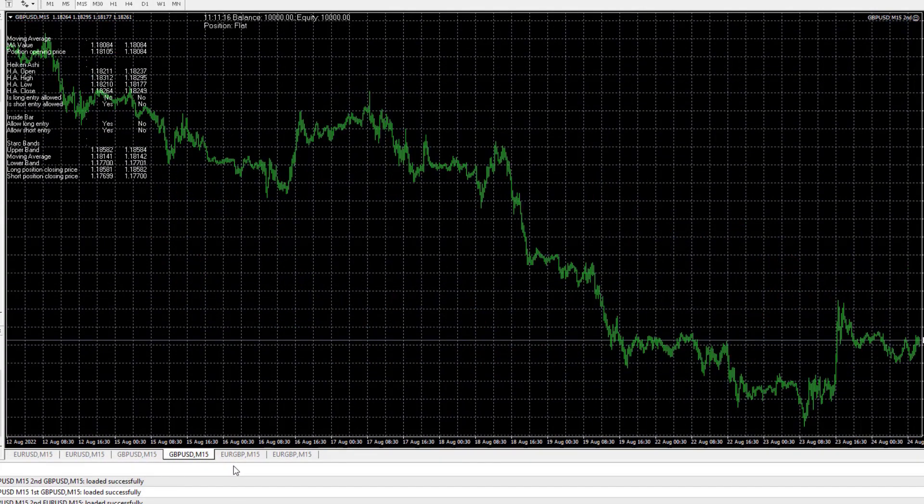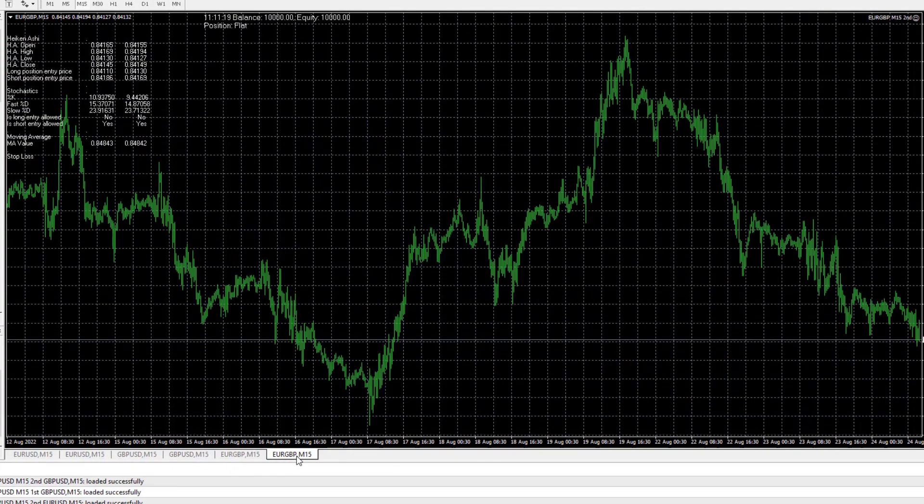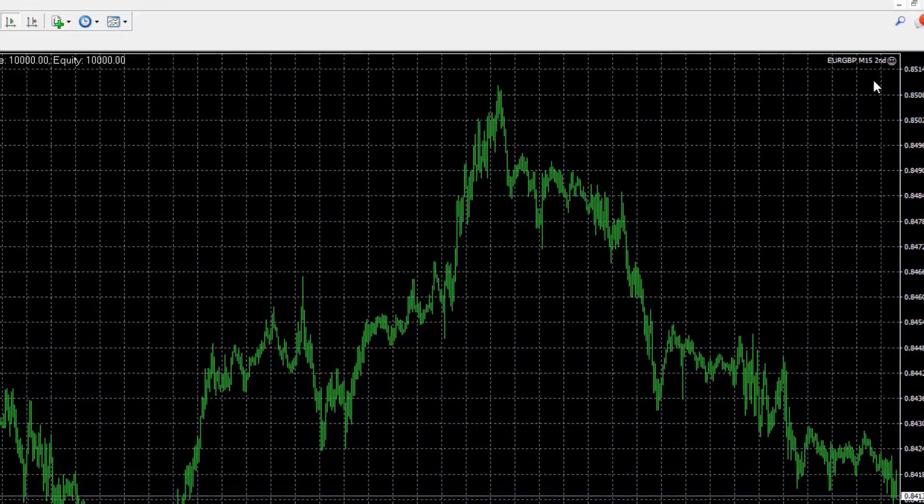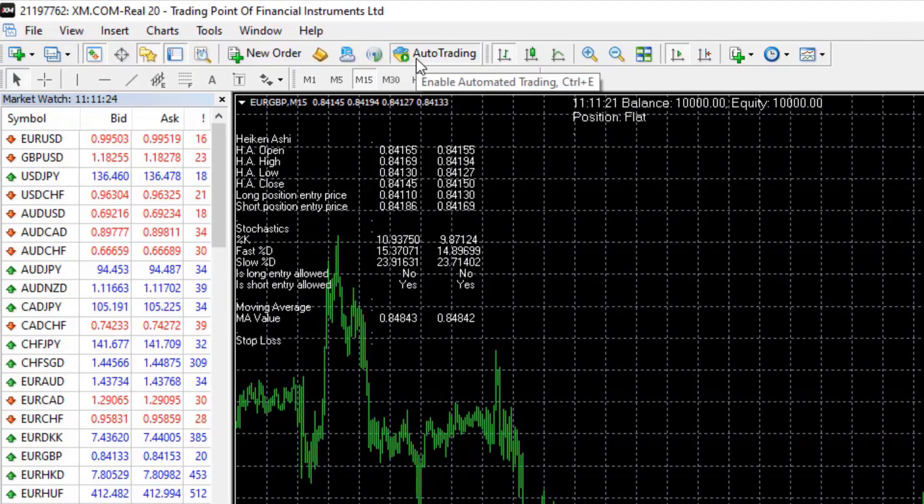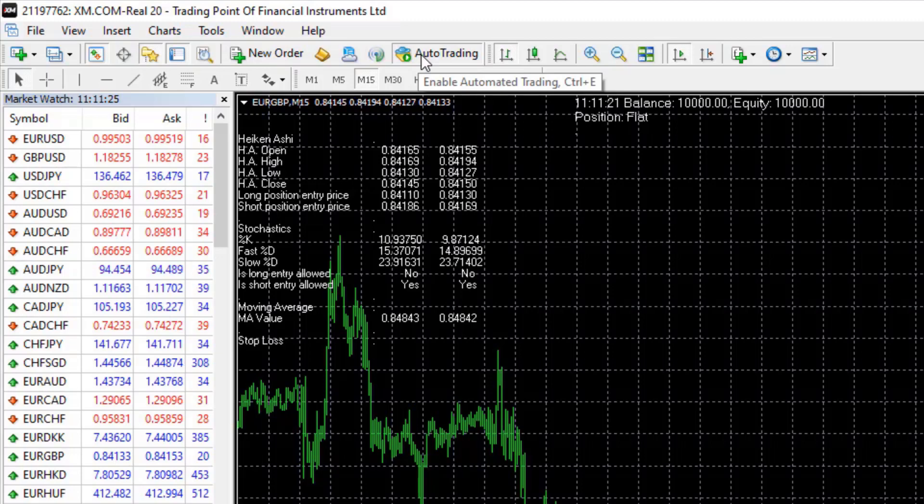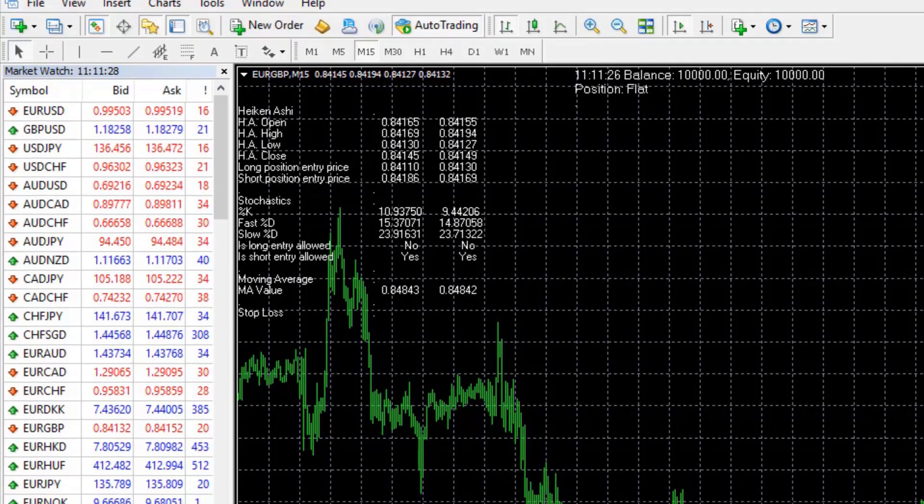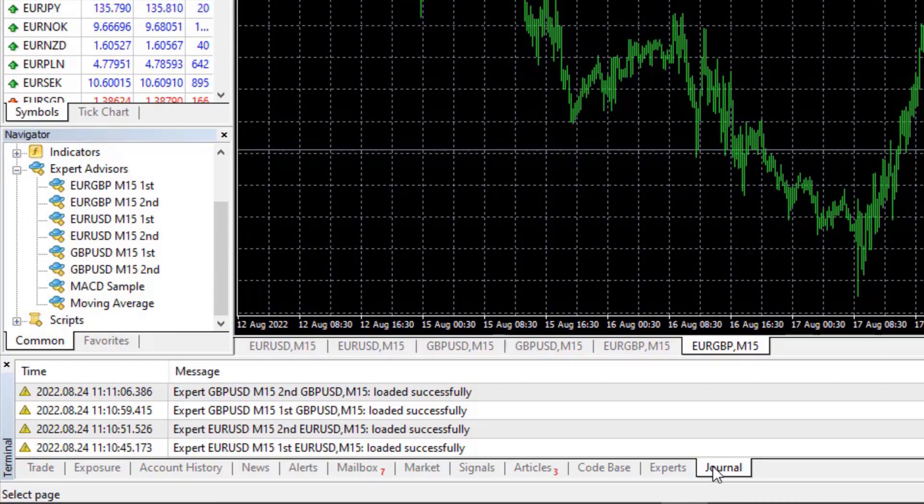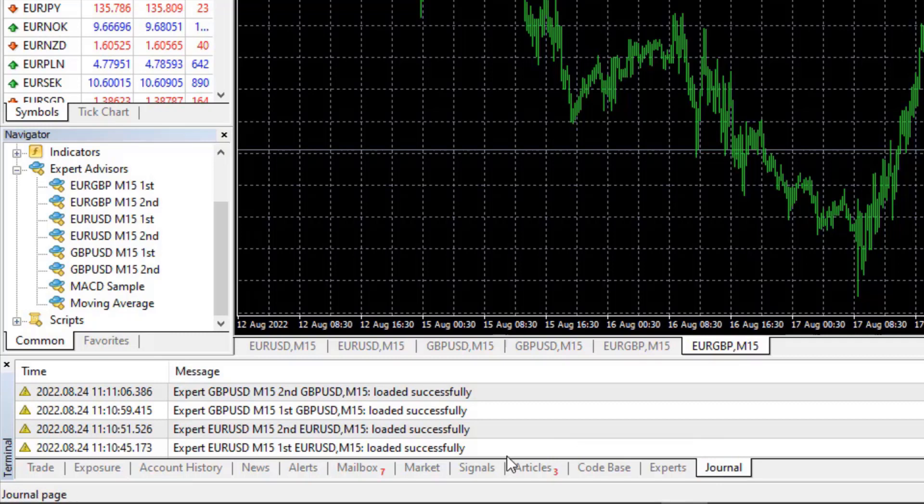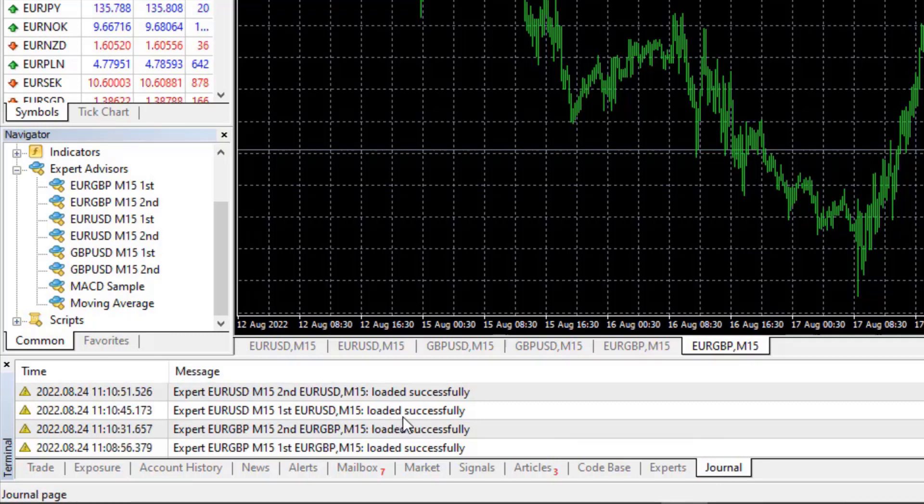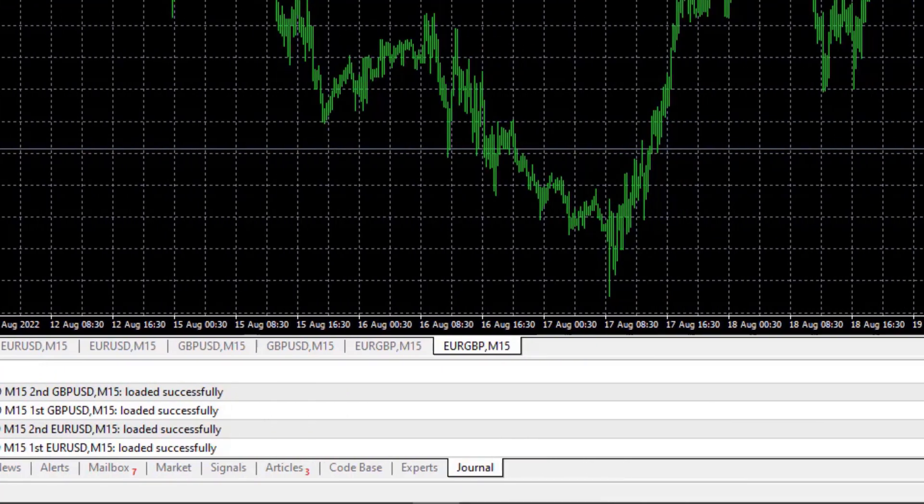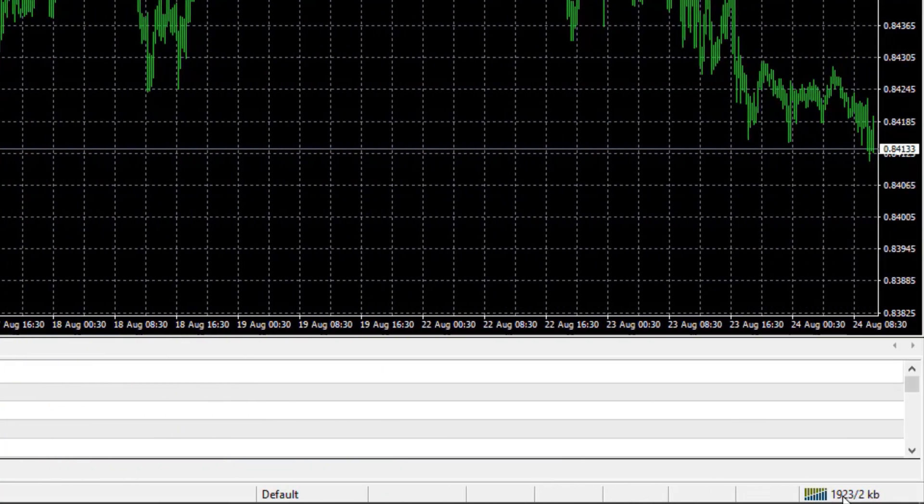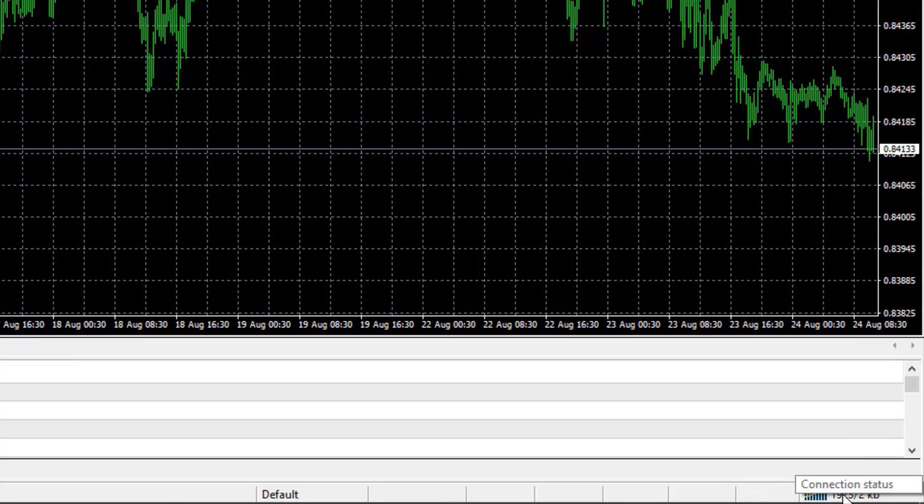So now I have all of the six Expert Advisors attached on the charts. One more time, check out if you see the smiley face. If you don't, probably you have forgotten to enable the auto trading—it must be green. And as well, the journal should show you that you have loaded the EAs successfully.